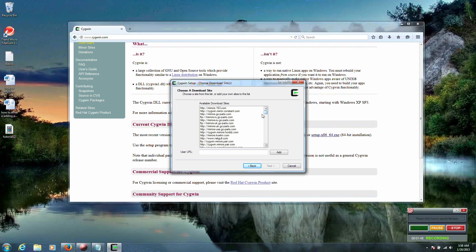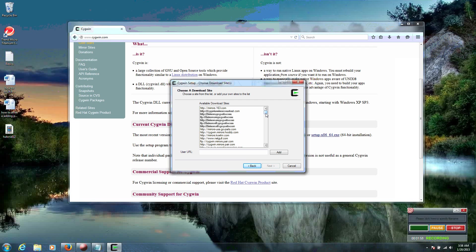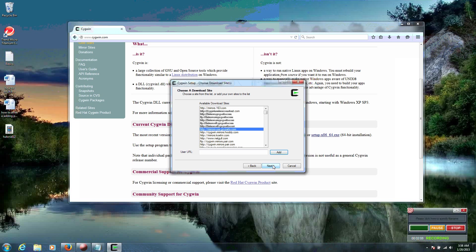Mirrors. It doesn't matter which mirror you pick. However, I would pick an HTTP mirror. I would probably not pick an FTP mirror. It's all the same files. It just matters where in the world you're going to download it from. We'll just download it from the USA since that's closest to us. Click Next.